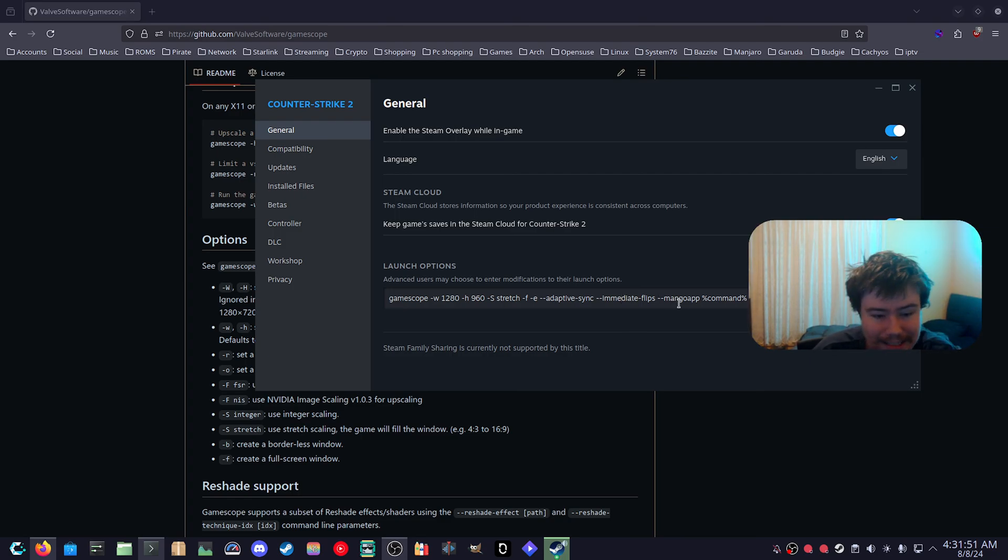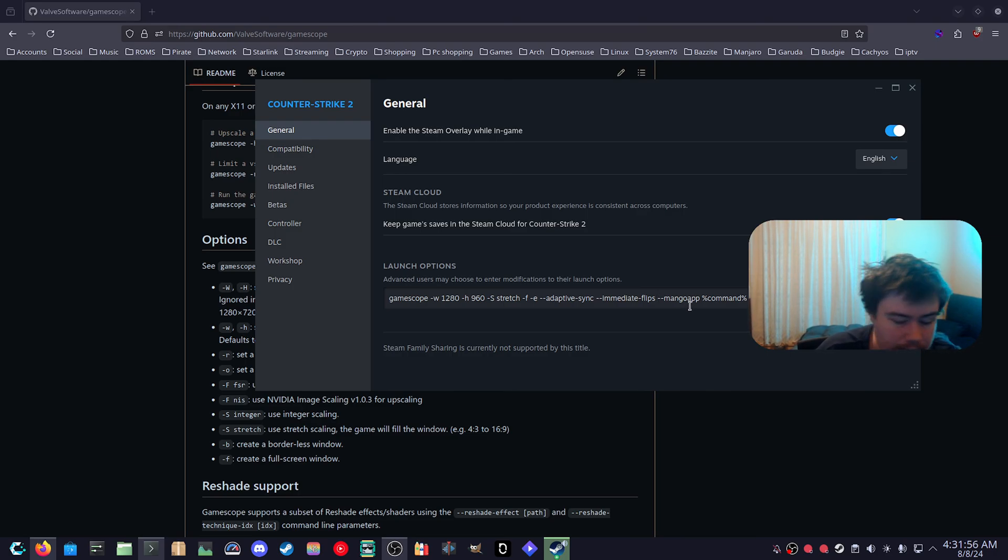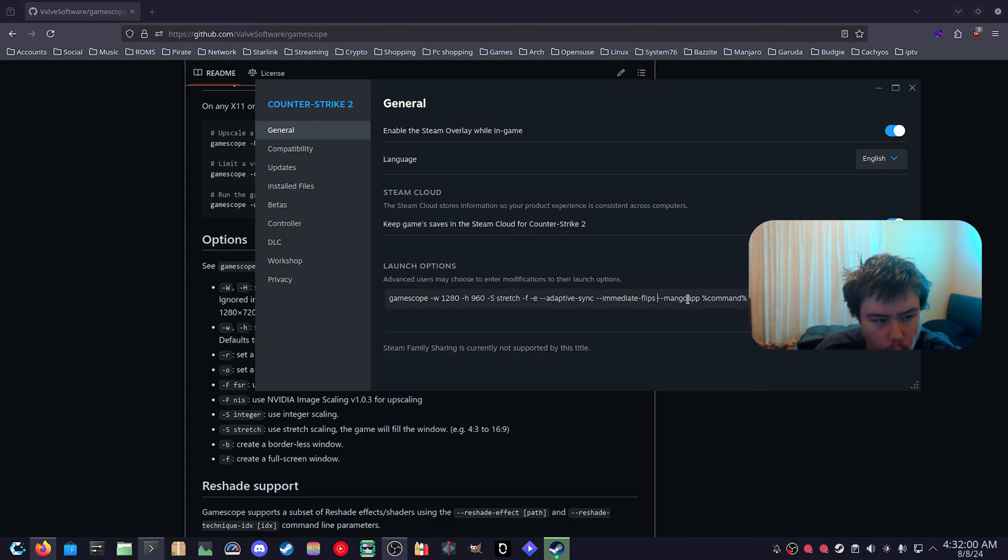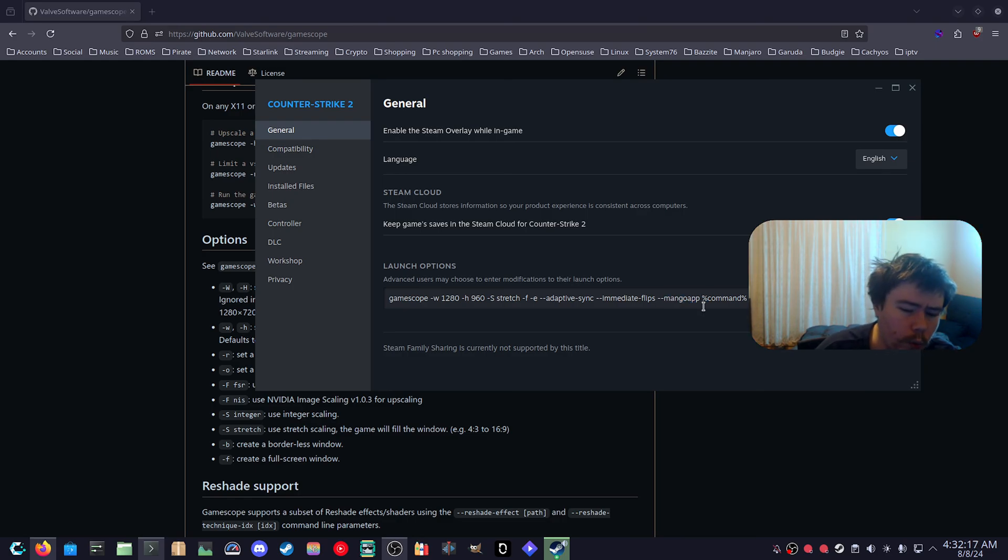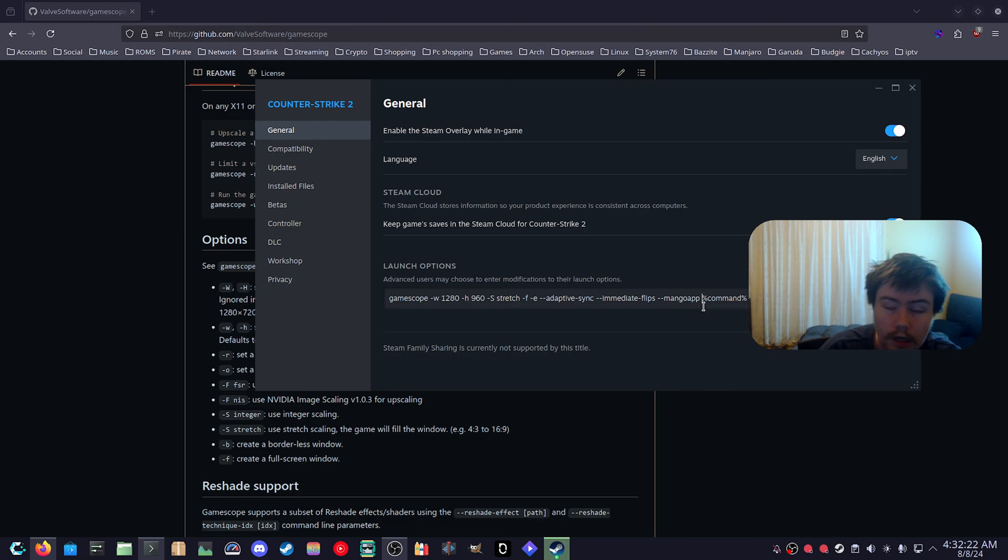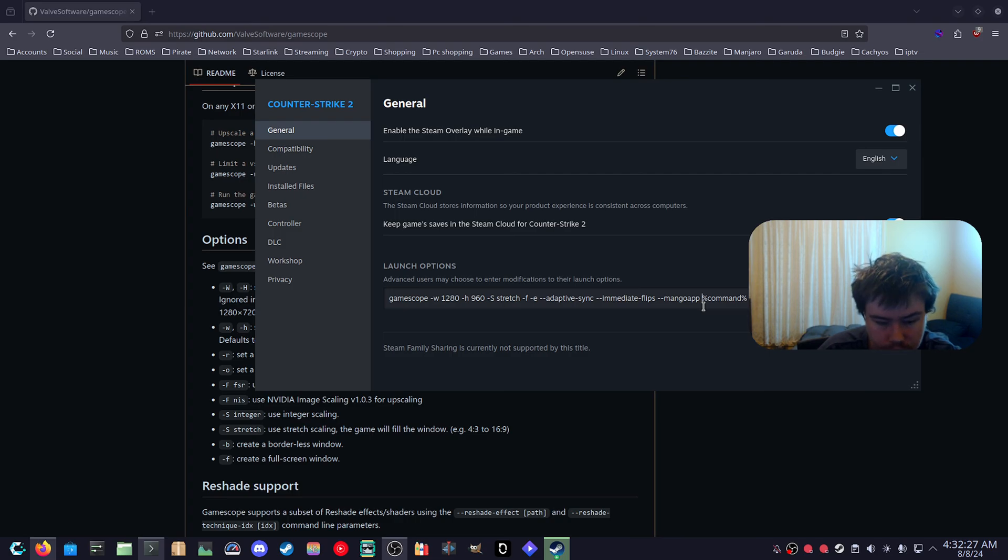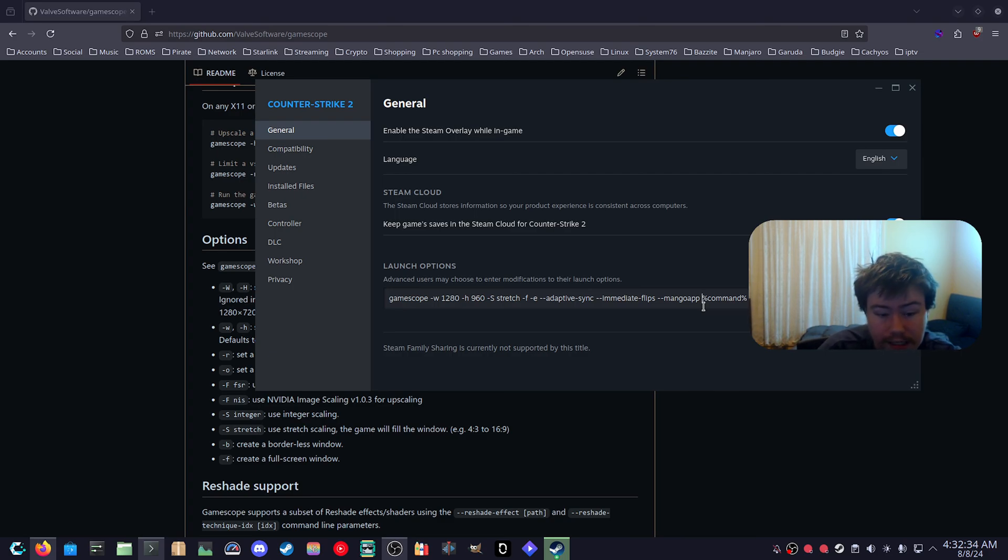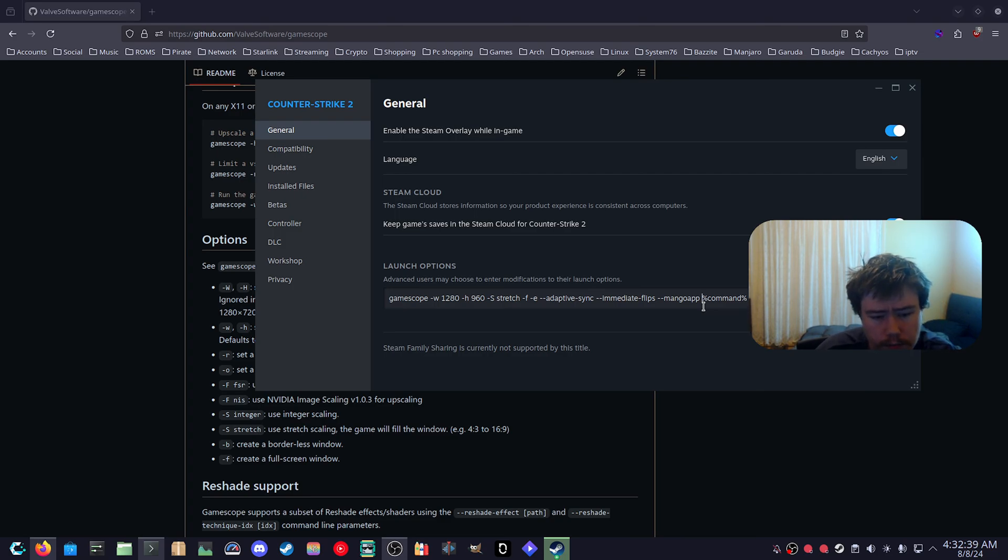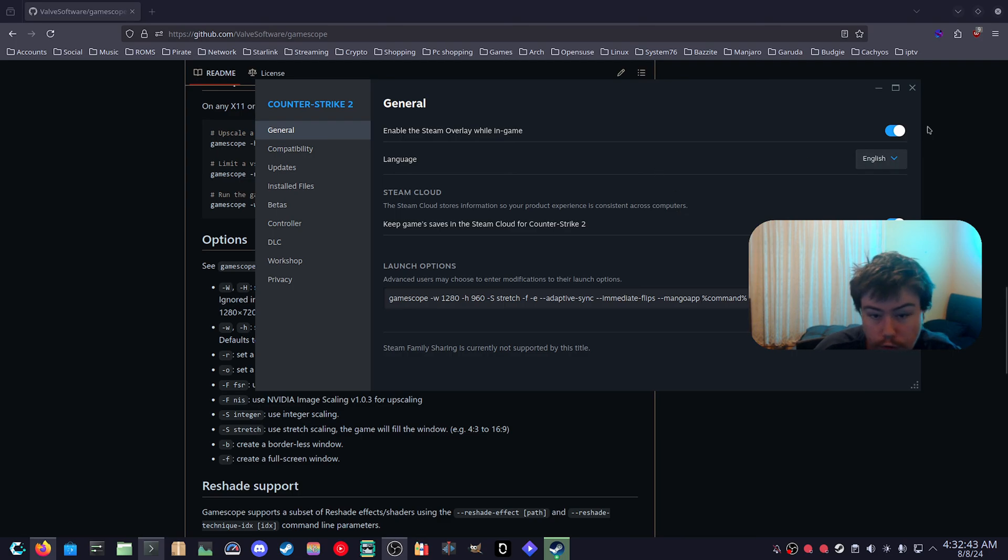And then the last one is --mangoapp which if you don't know what MangoHUD is, it is an FPS overlay in Linux and it's a really good FPS overlay. You can't use the normal MangoHUD command launch command in Steam. You have to use this one for GameScope. There is one bug at the moment with MangoHUD where it won't see the config file of your normal MangoHUD config file that you've created in GoOverlay which is an app for configuring MangoHUD. It just won't see that and it'll create a temporary one. So when you see MangoHUD it's going to show the default layout of MangoHUD which is not really a problem necessarily but it just is a little thing that you have to know about.